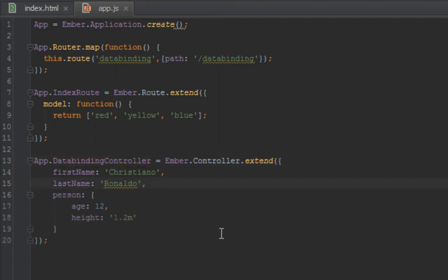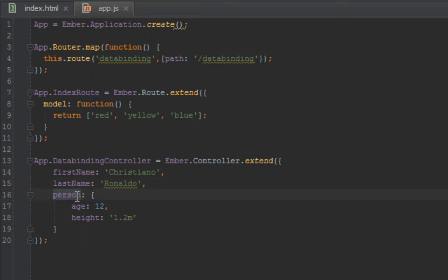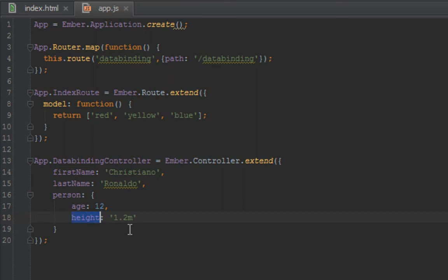Okay, so now that was simple to do. Now I want to show you how to do deep binding, basically that is binding to properties that are not just one level up. So let's say we have this—I just went ahead and quickly created a person property on this data binding controller. Let's say we wanted to bind to the age 12. Now we want it to also bind to the height of 1.2.